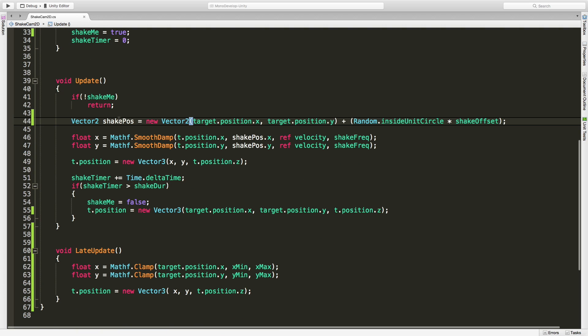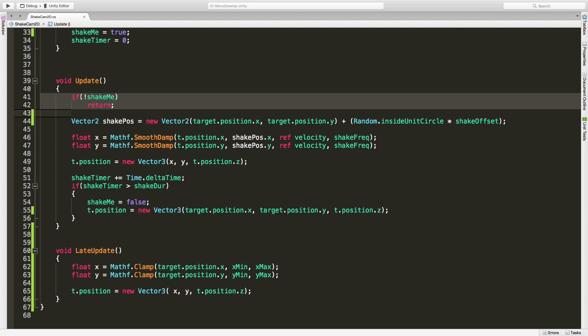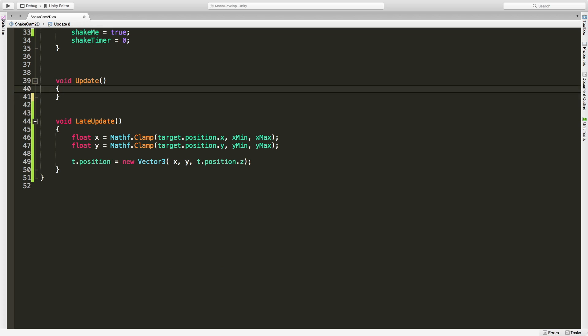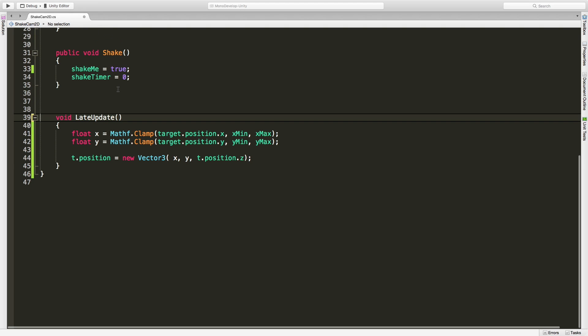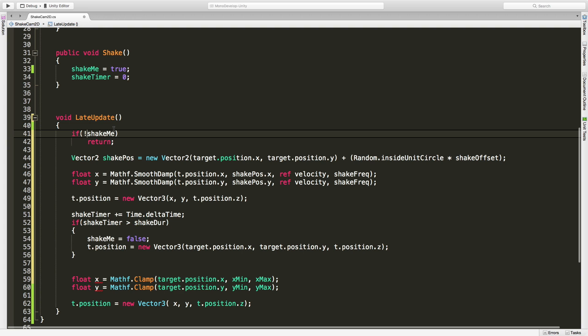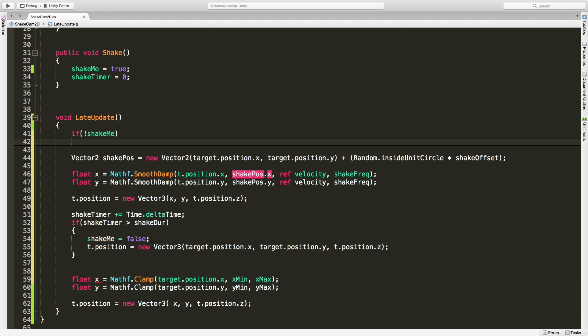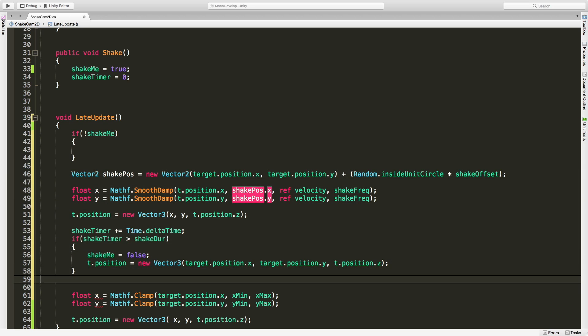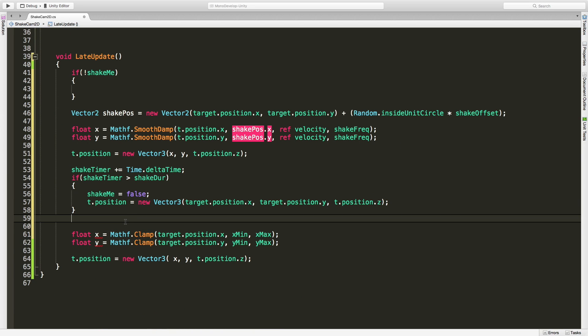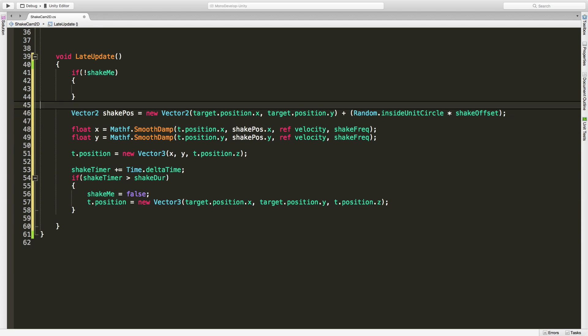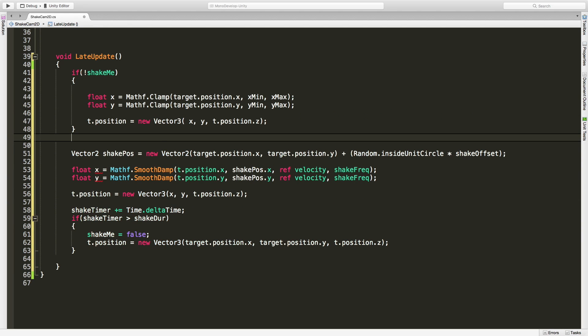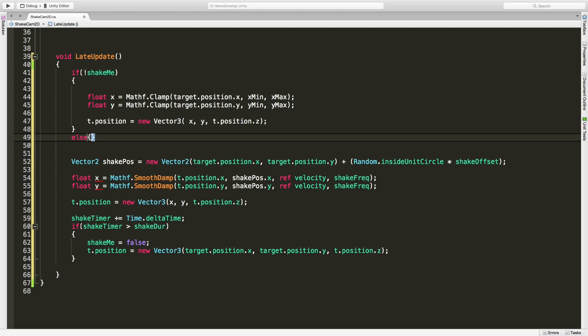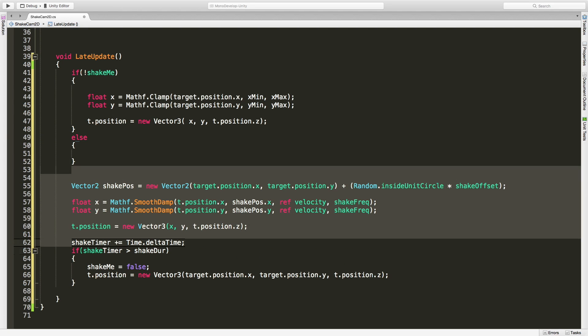Now I want to be able to add the shake after. Remember the reason why I'm adding it after is because it's following the player, and I want it to go off after the player's moved. It's really simple. If it's not going to shake, do this, else meaning that we are going to shake, do this.